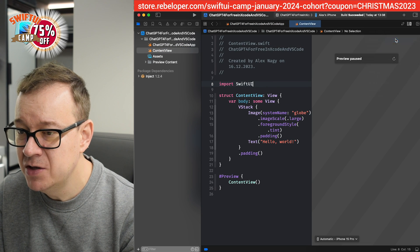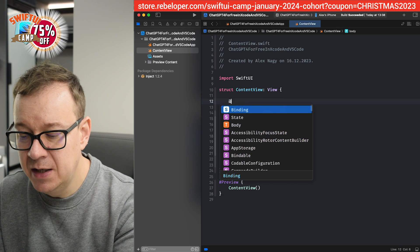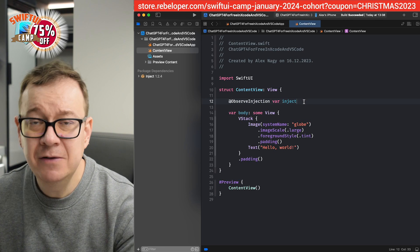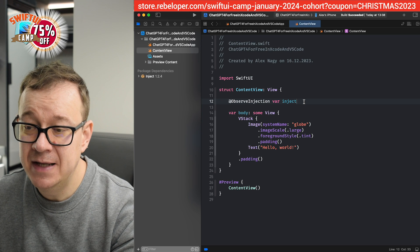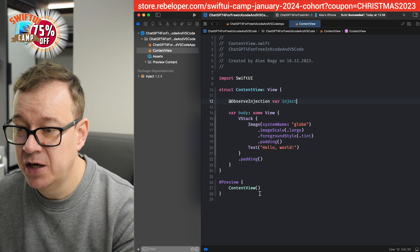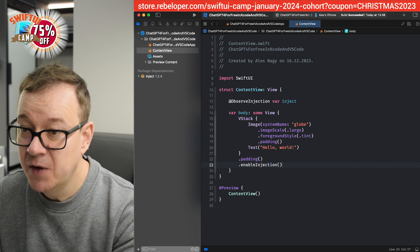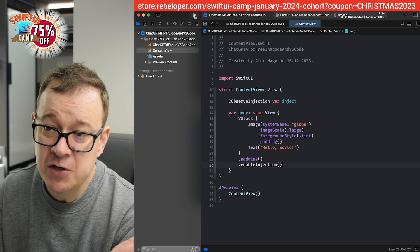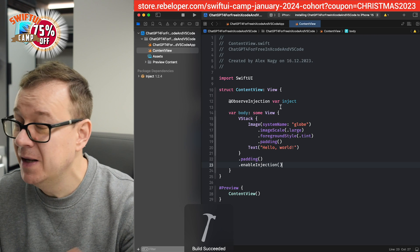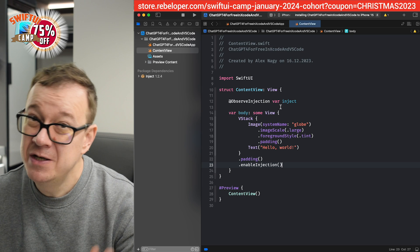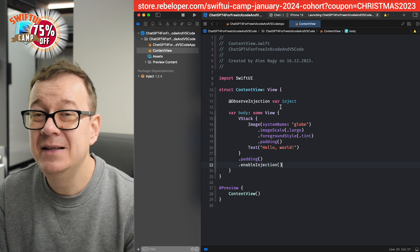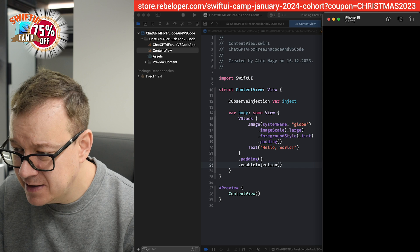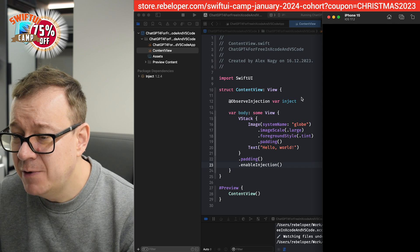Let's remove the canvas preview — we don't need that anymore. Add `@ObserveInjection var inject` as a property wrapper and then enable injection. Note that this works with your actual phone as well, which is really nice. You work in VS Code and see the changes on your actual device, not just the simulator. Let me resize the windows so we can see things better, and let's wait for the app to launch.